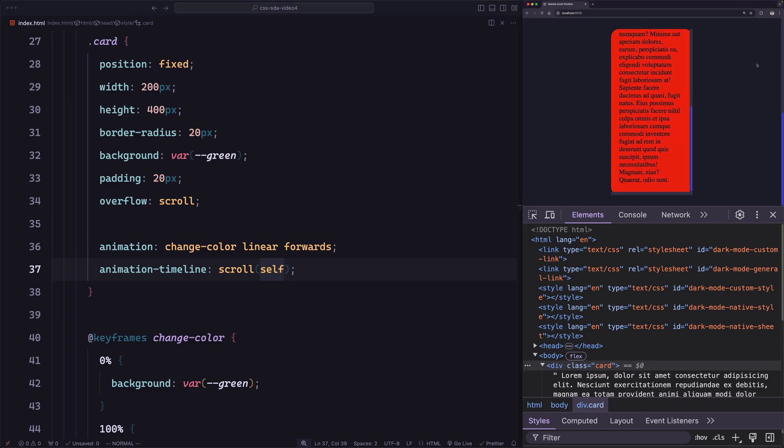Let's try `self` and save. Now when I scroll the root element, the animation doesn't run. But when I scroll the card itself, the animation runs as expected. Now let's try another experiment: what if we wrap the card with a wrapper? Which element will contain the timeline?